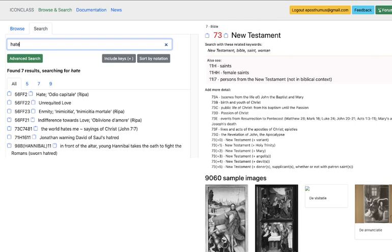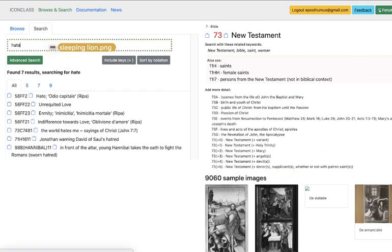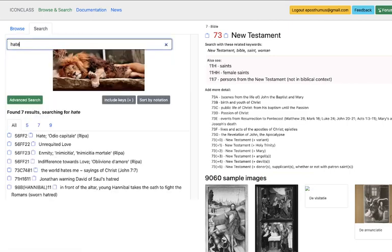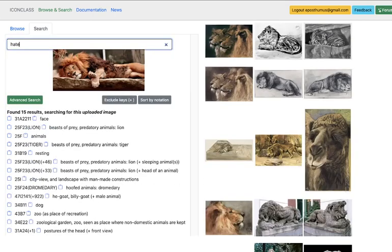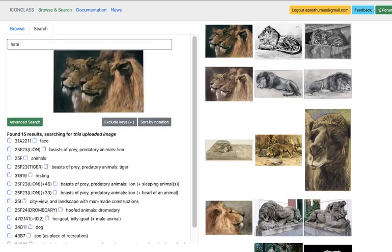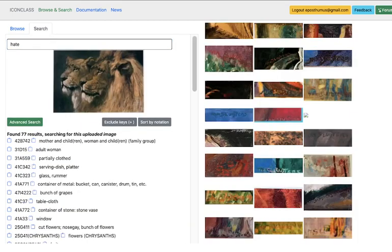I'm taking an image from my hard disk and dragging and dropping a JPEG file into the IconClass search box. Here it is, an image of a sleeping lion. I have some suggestions from the IconClass system that it could be a beast of prey, a lion, potentially a sleeping lion. By clicking on the images on the right-hand side of the screen, we could iterate and search for other visually similar images.